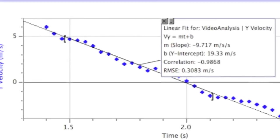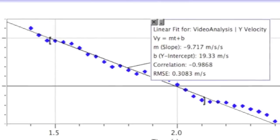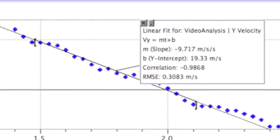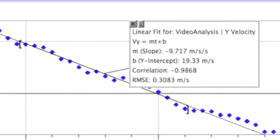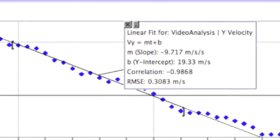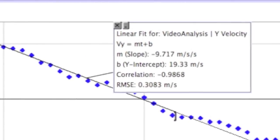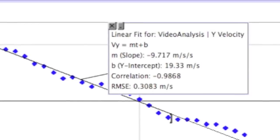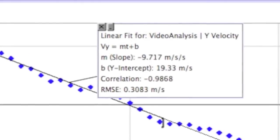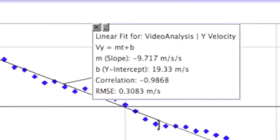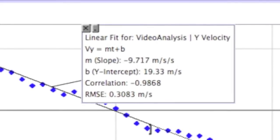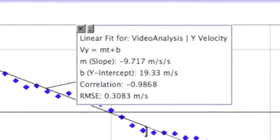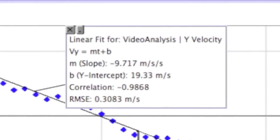In this velocity time graph, another non-vertical, non-horizontal line is formed. The slope of this line also represents the ball's acceleration in the Y direction. The slope of the line was negative 9.717 meters per second squared, once again very close to negative 9.8 meters per second squared, the acceleration due to gravity.